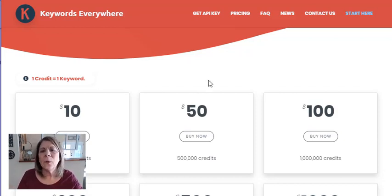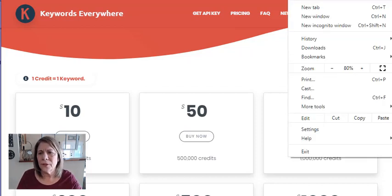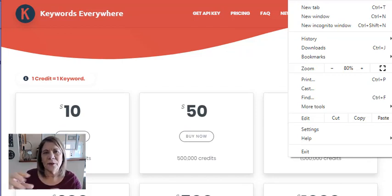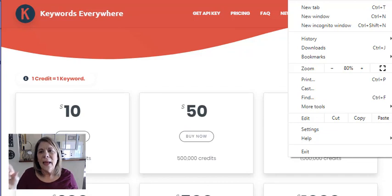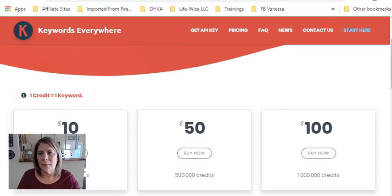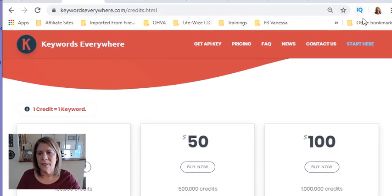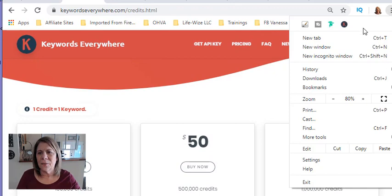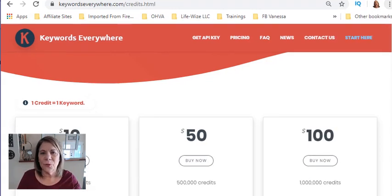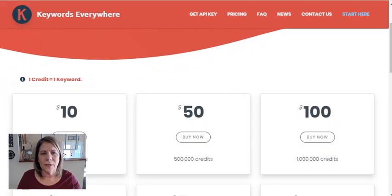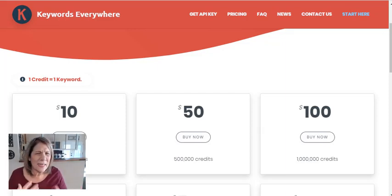A Chrome extension is basically a shortcut at the top of your Chrome browser. Look at my top right — I have vidIQ there. If I click the extensions area, those are my open extensions, and there's Keywords Everywhere: it's a black circle with a red K. You can install it on Firefox and Chrome.